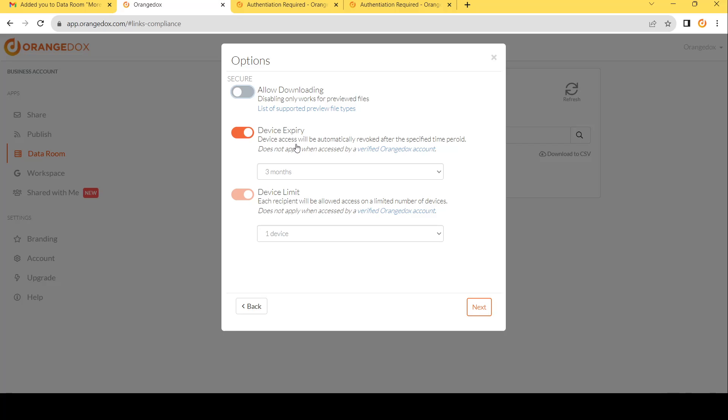So in this case, we can choose exactly how long we want each participant's device access to last for on that device. By default, it's three months, and you can choose anywhere between 15 days to a year, or just disable it completely.